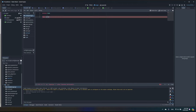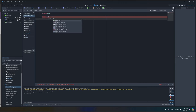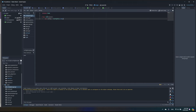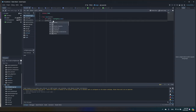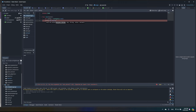Now let's write our functionality. We're going to create a function called save() that takes the score, because we're going to write just one value — the score. We create a variable config equal to ConfigFile.new(), and then call config.set_value(), which accepts a few parameters: section, key, and value.